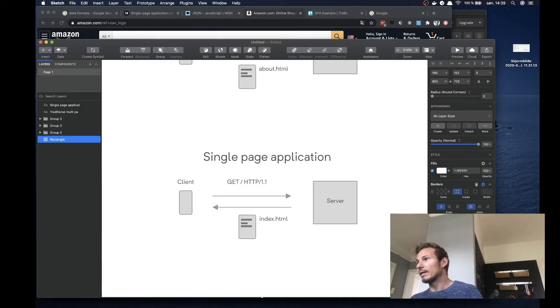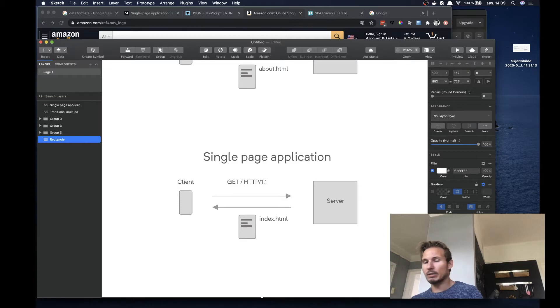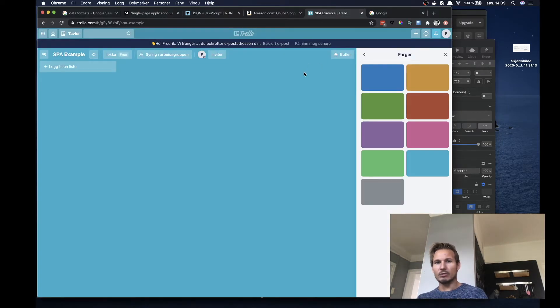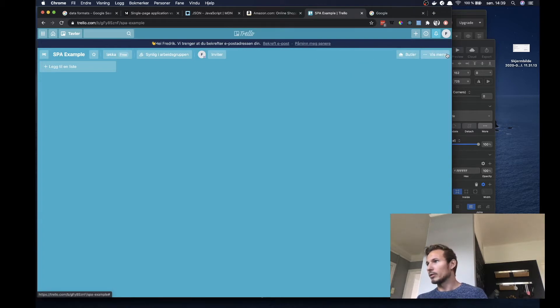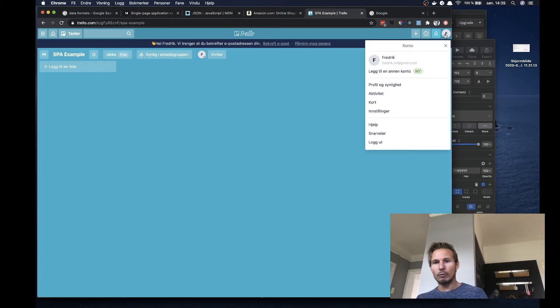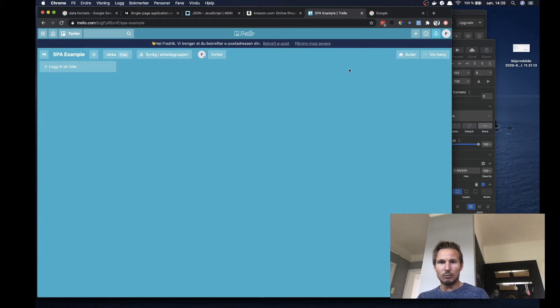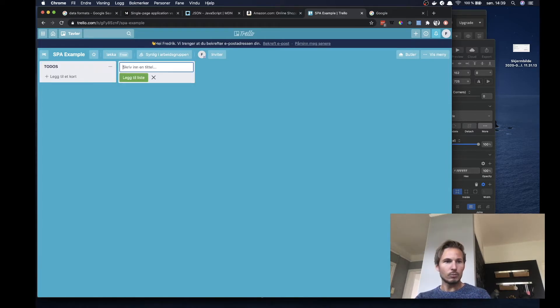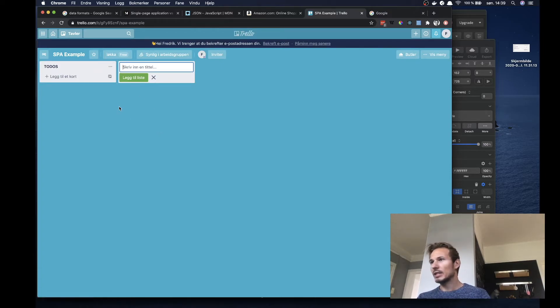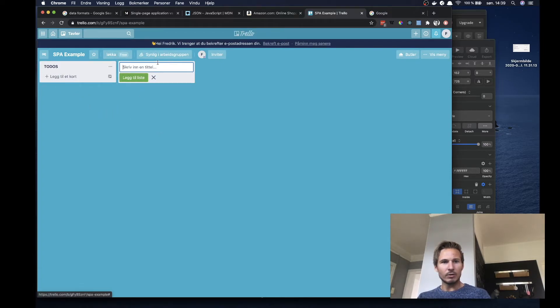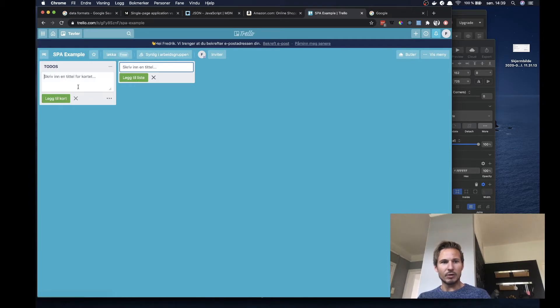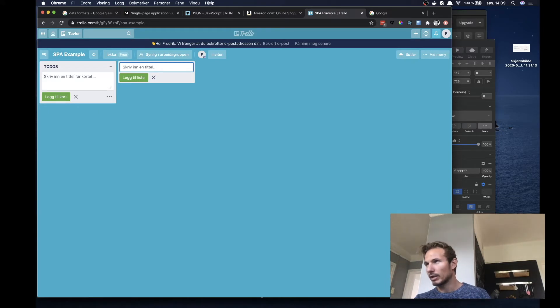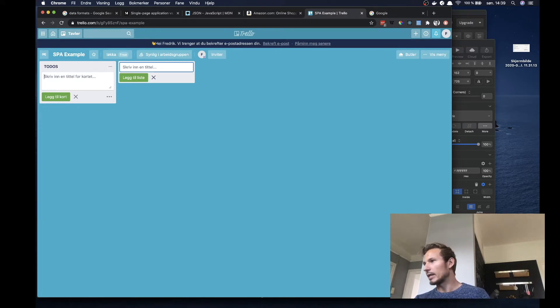And that has some interesting effects. For instance, if we take a look at this example in Trello, which is a single page application, when we try to, let's see, let's add a list here. So let's just make an arbitrary list of to-dos. You can see that we are actually not navigating around to anything. Everything's happening in place here, even though we are kind of clicking on links, making actions.